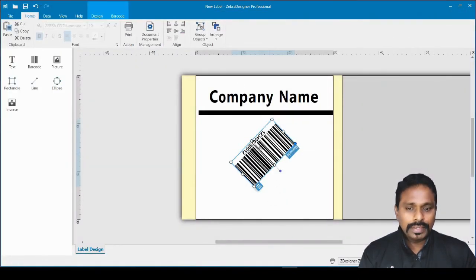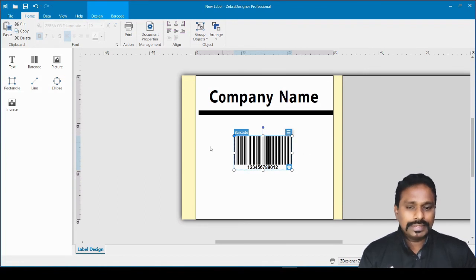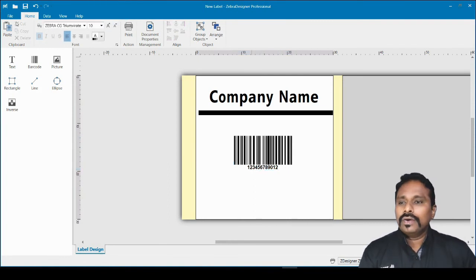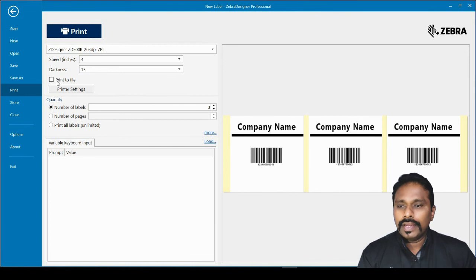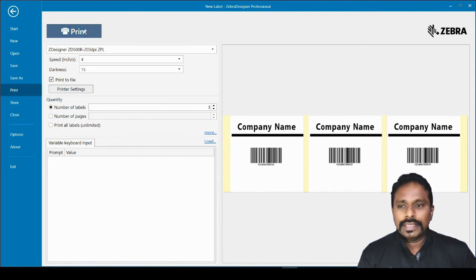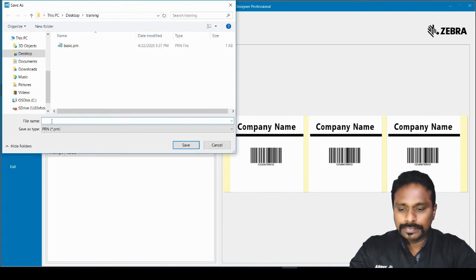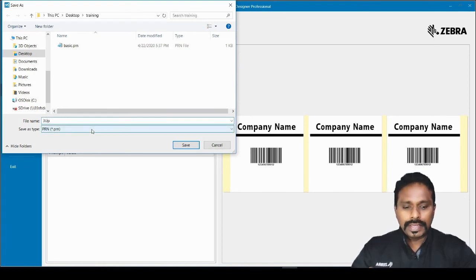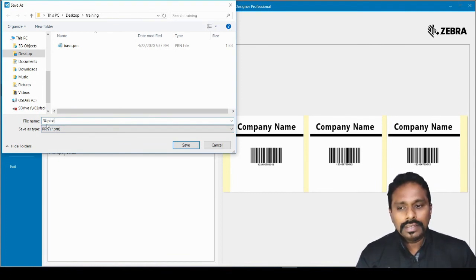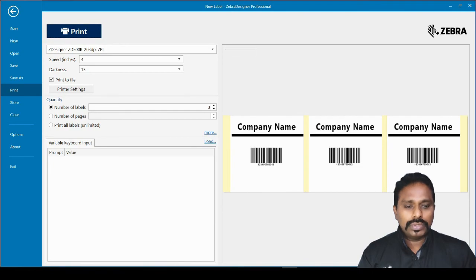Before generating the PRN file, put the barcode back to a horizontal orientation so the printer-resident font icon reappears. Then go to File > Print, check 'Print to File', click Print, and enter a filename — for example 'three_up'. You can save it as .prn or .txt. Save it to your folder. Let's go to the desktop training folder to see the generated file.